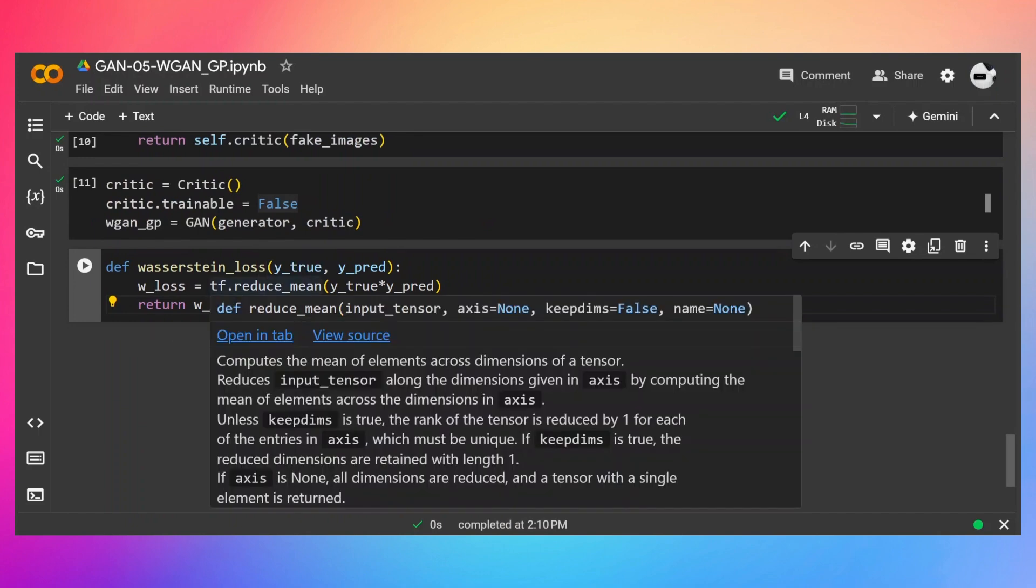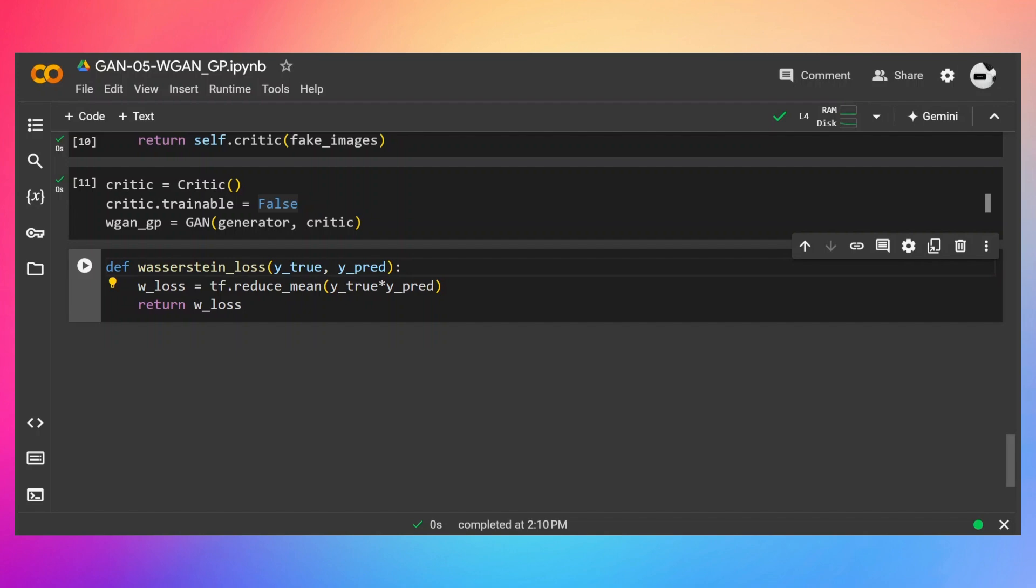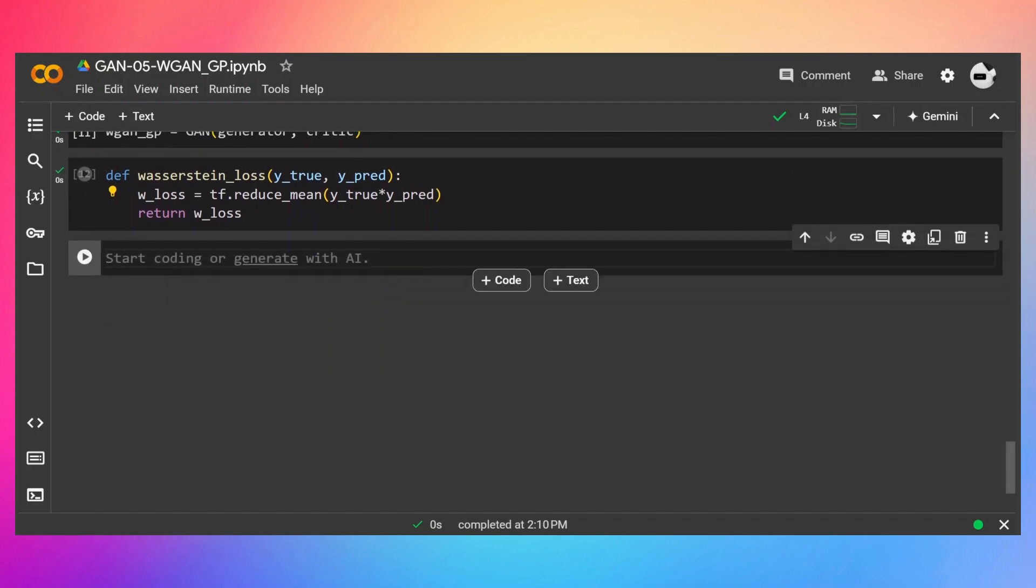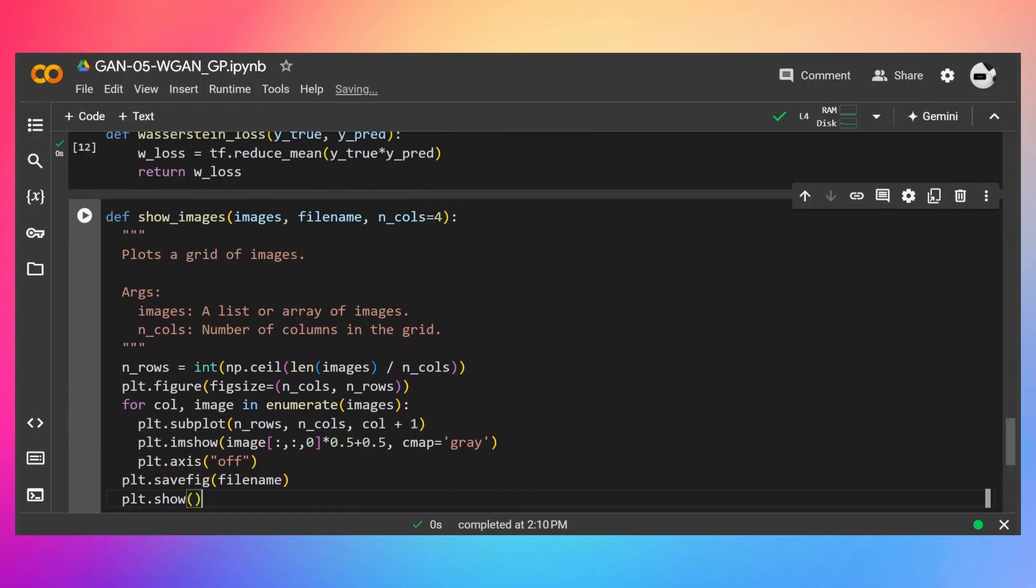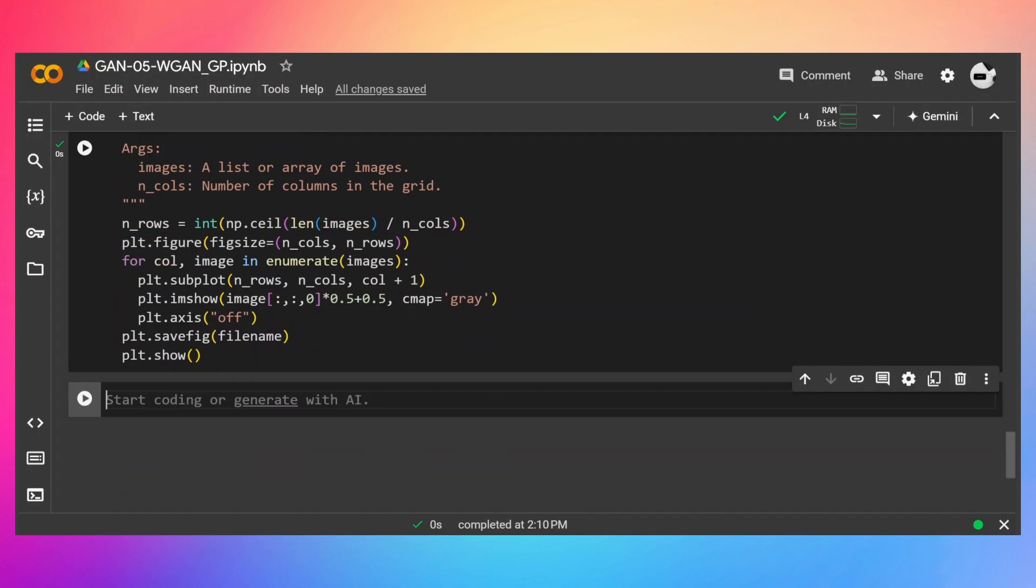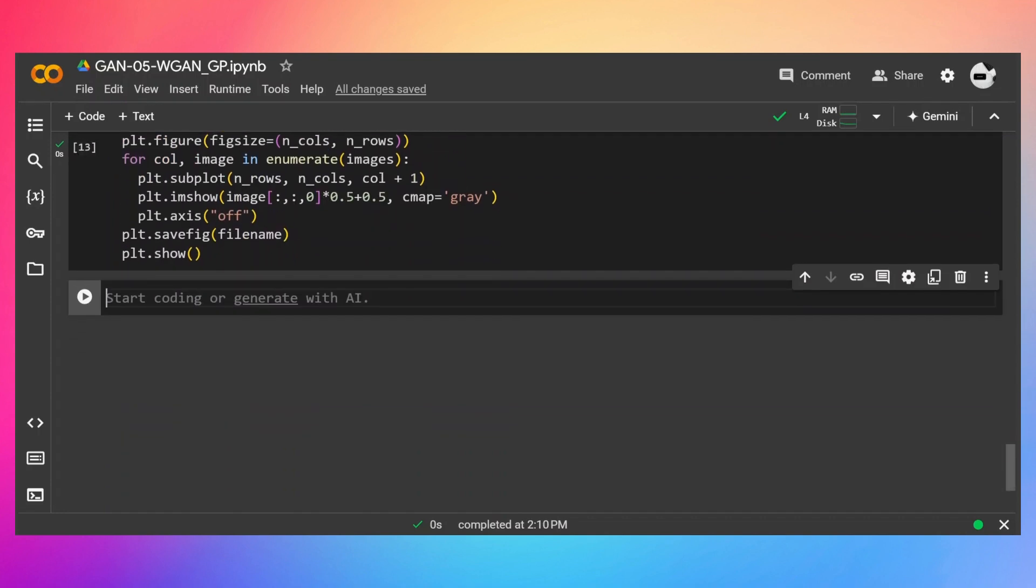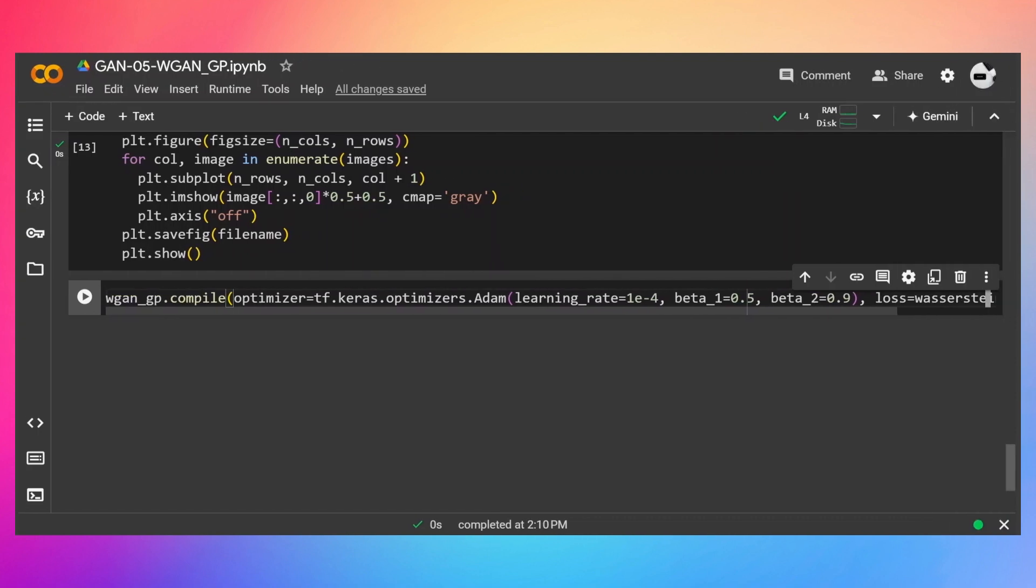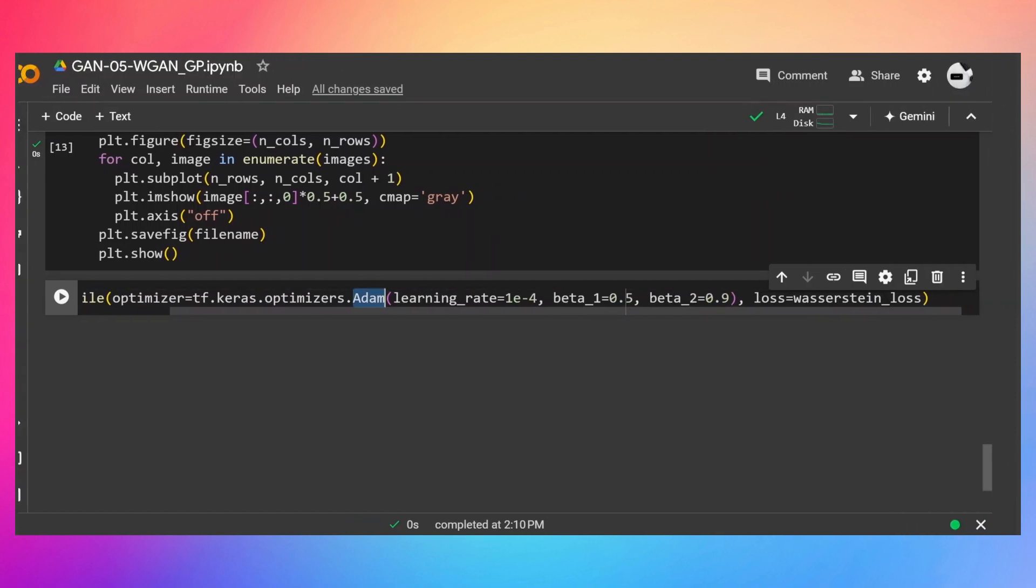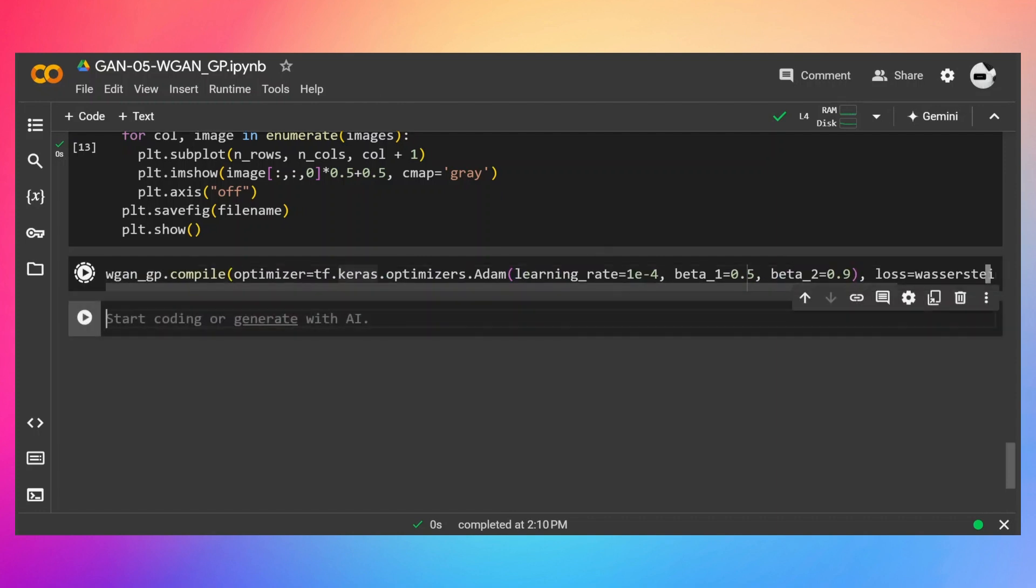This is going to be our Wasserstein loss function. Very simple. We have discussed it in detail in the previous video. This is our utility function which is going to show us the model performance in term of its generation ability during the training process. Let's compile our WGAN. So I'm going to use this Adam optimizer with this learning rate, beta is going to be this, beta 2 will be this, and the loss is going to be Wasserstein loss. So let's run.